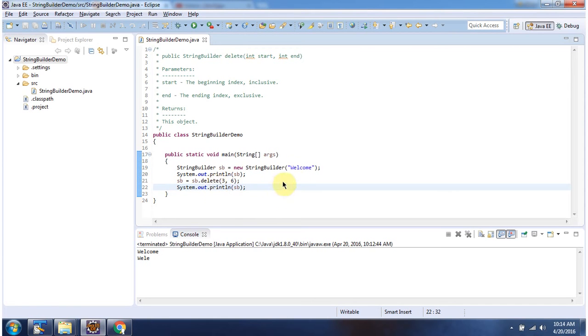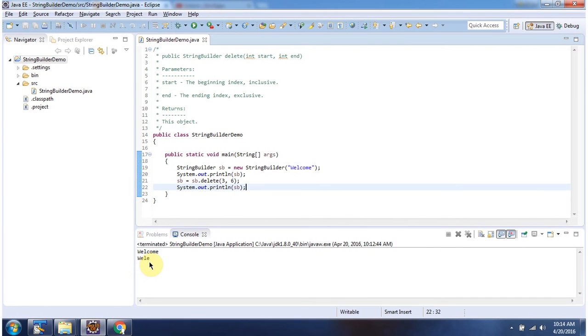This method will remove com from this string. Then I am printing the StringBuilder content. And here you can see the final output. And this is about the delete method of StringBuilder. Thanks for watching.